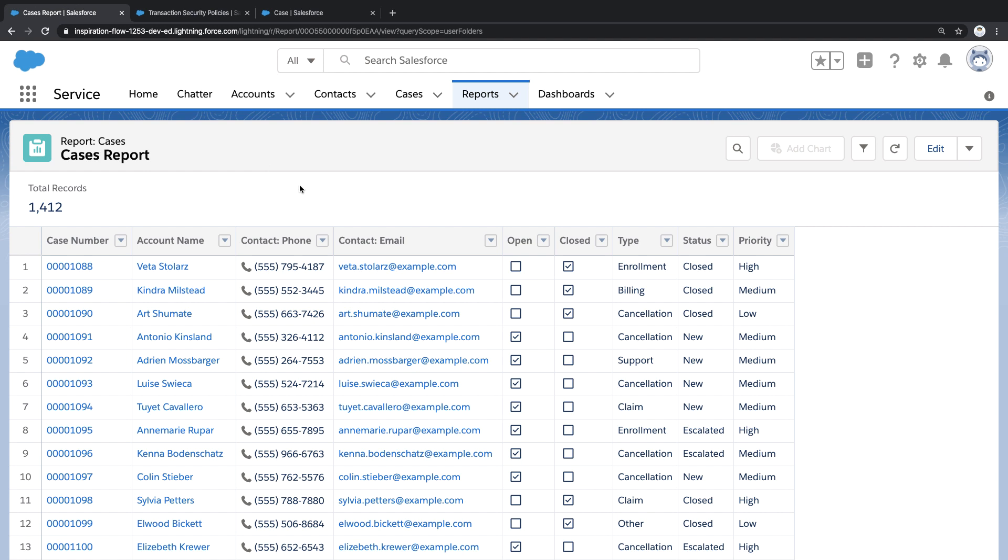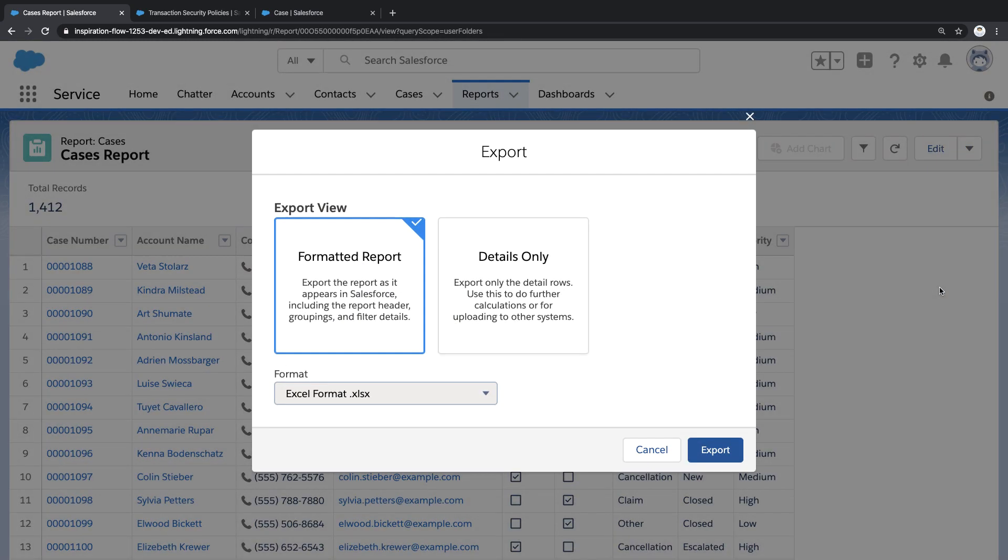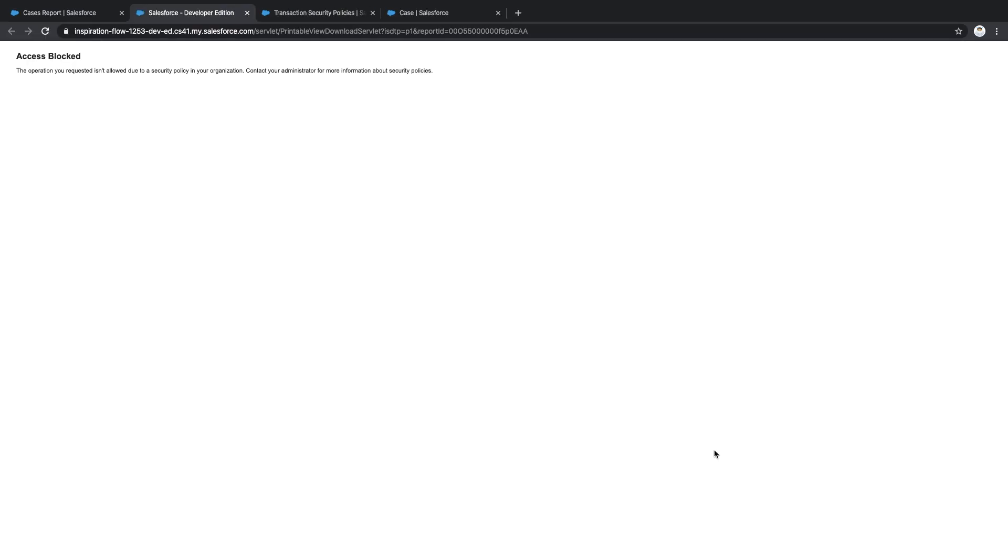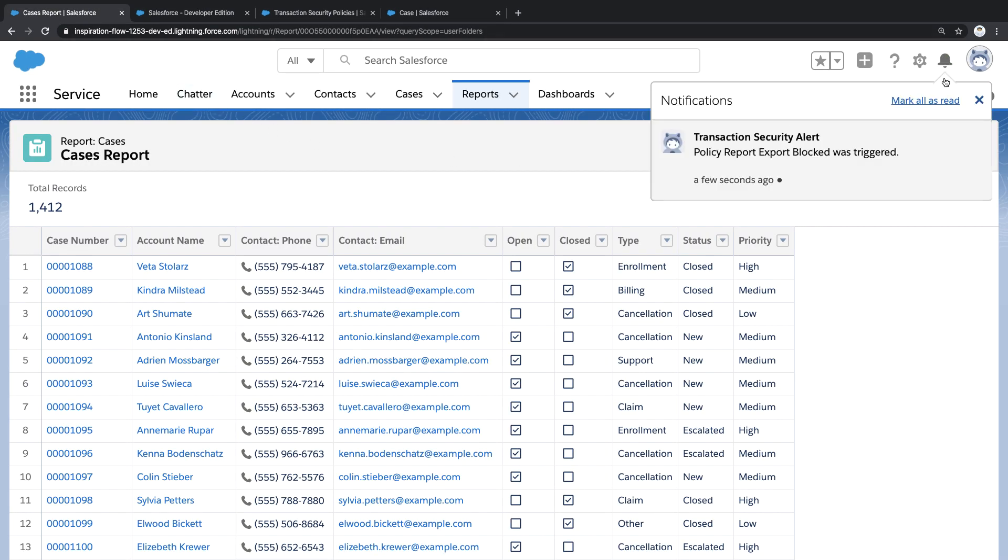Here I am back on that report. Watch what happens when I attempt to export this report as an Excel file. Notice the action is blocked. If I return to the report, I'll see that I also received a notification telling me it was blocked.